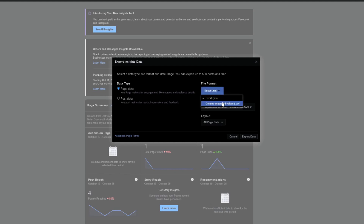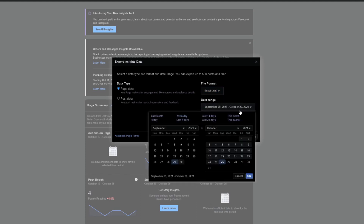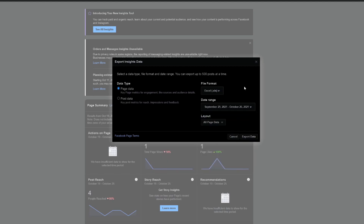On the right-hand side you have a couple of options on how to export this data. You can export it as either an Excel file or a CSV. I prefer CSV because it's a little bit more predictable. You can also choose the date range — the default is the last four weeks, but you can choose this month, this quarter, or the last seven days.